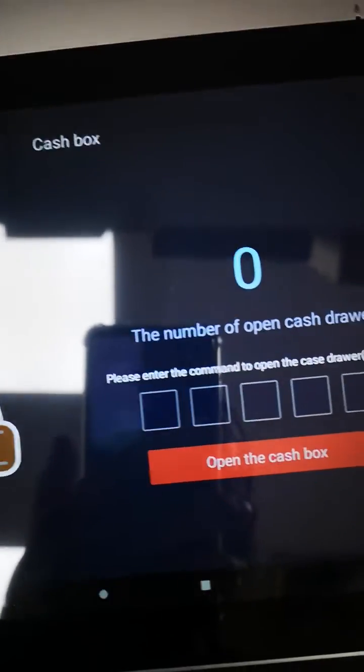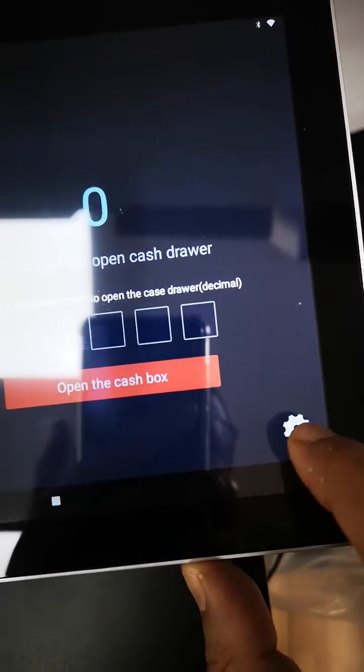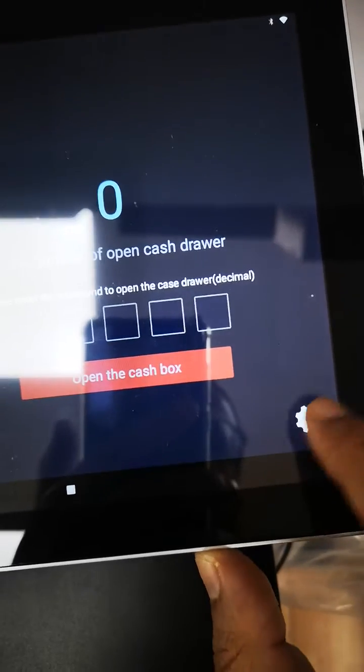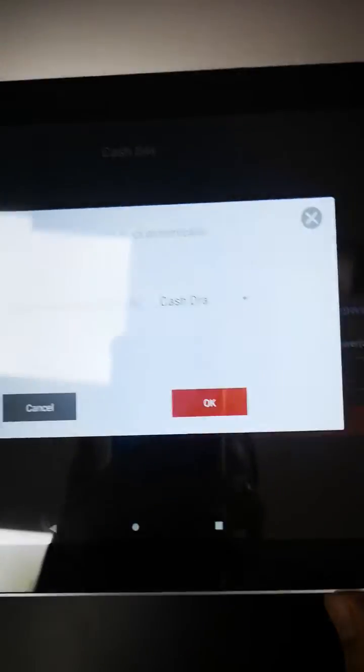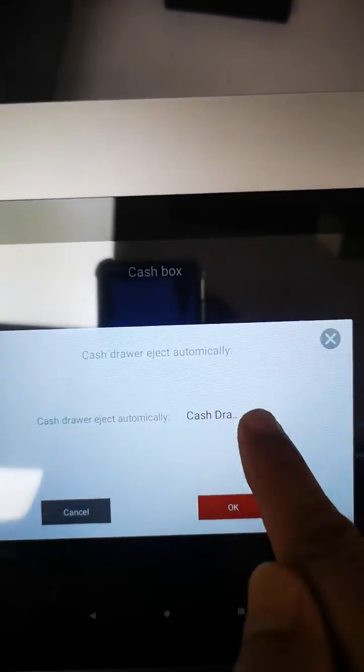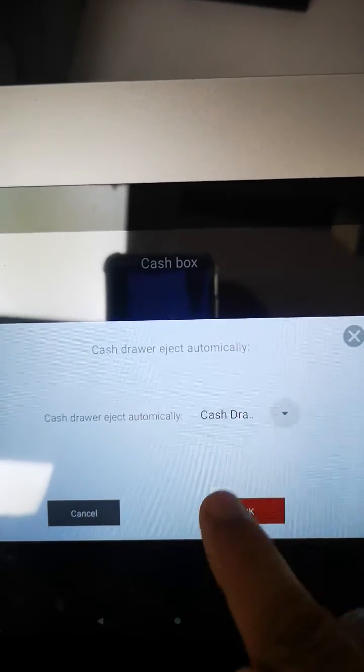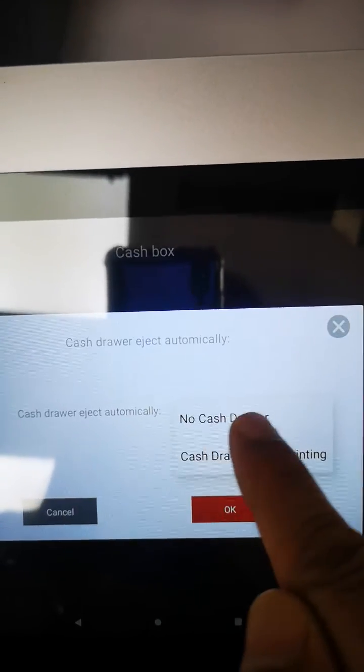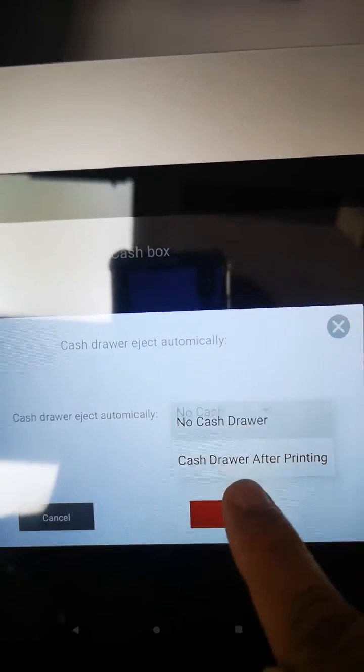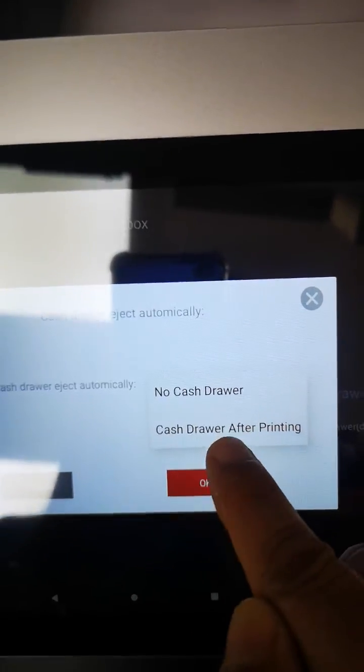In Cash Box you will see this icon for settings. Go there and you need to set cash drawer eject automatically. By default, the company setting is no cash drawer, so you have to click here and select cash drawer after printing.